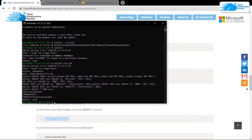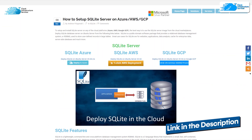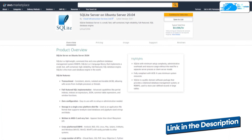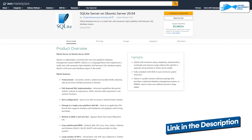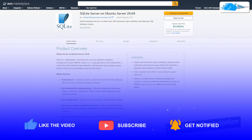That brings us to the end of this tutorial. If you have any queries, make sure to leave them in the comment section below and we will get to you as soon as possible. Check out the link in the description box for the step-by-step blog post guide on how to set up an SQLite server on Ubuntu hosted on Amazon Web Services, as well as the marketplace listing for Amazon Web Services. If this video helped you, please leave a like and subscribe to the channel.